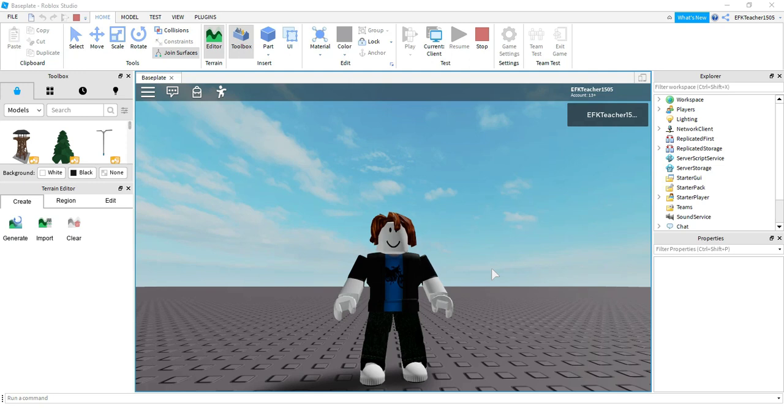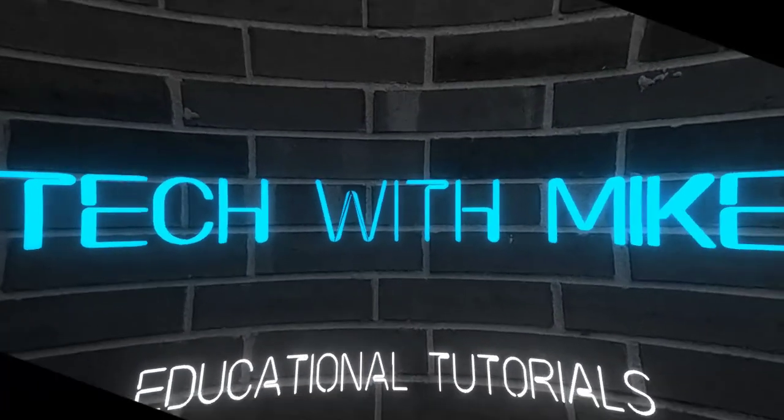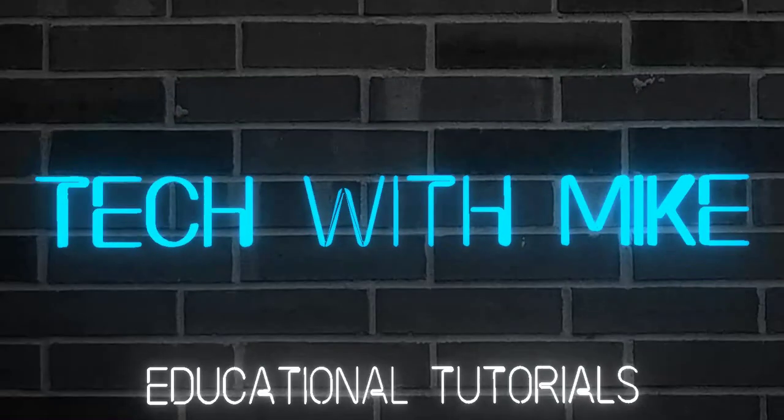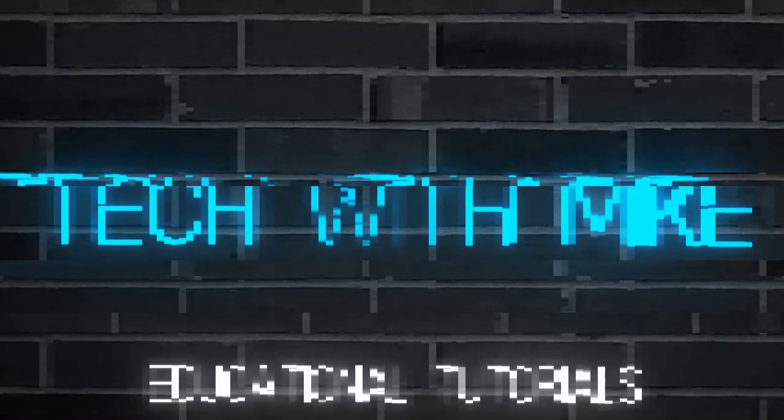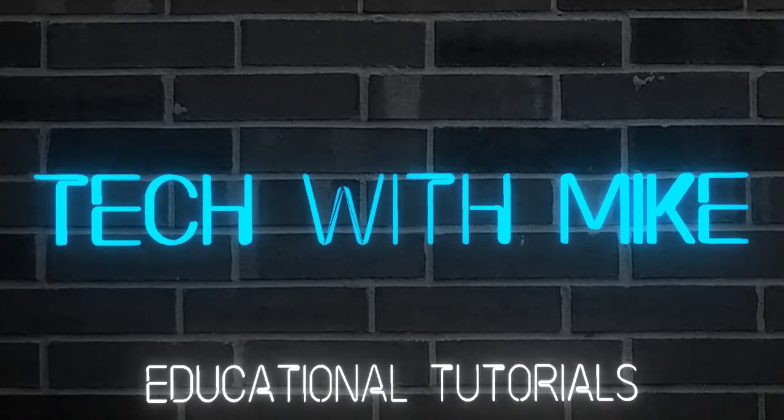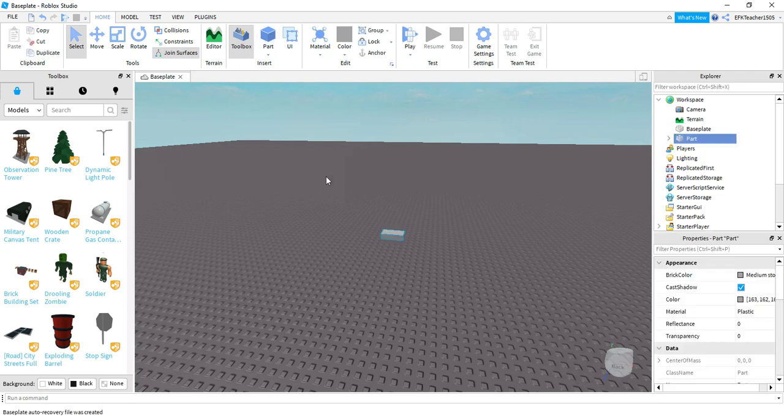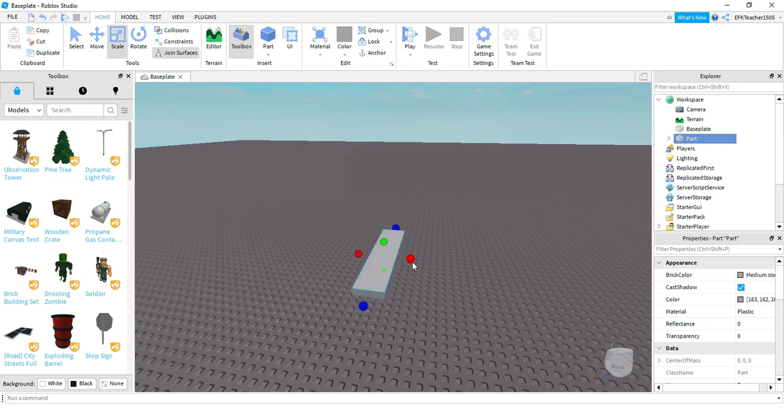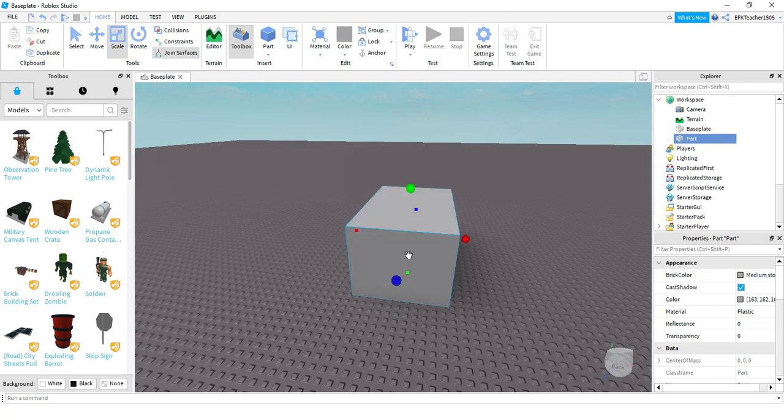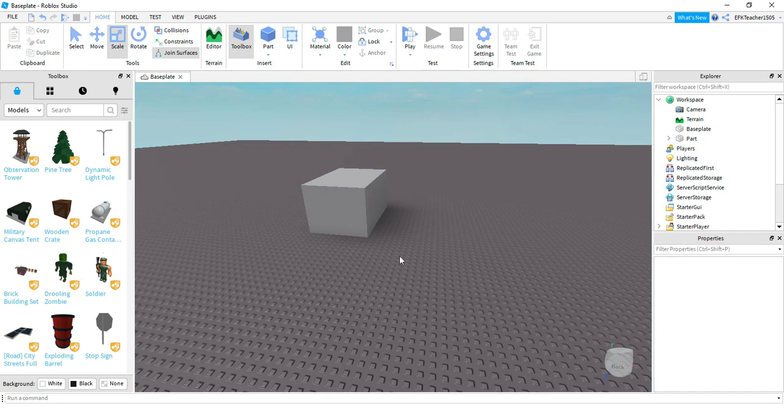Let's go ahead and get started and dive in. So to start, let's go ahead and add a part into the game. And then we'll just resize this part to make it a little bit bigger. There we go.